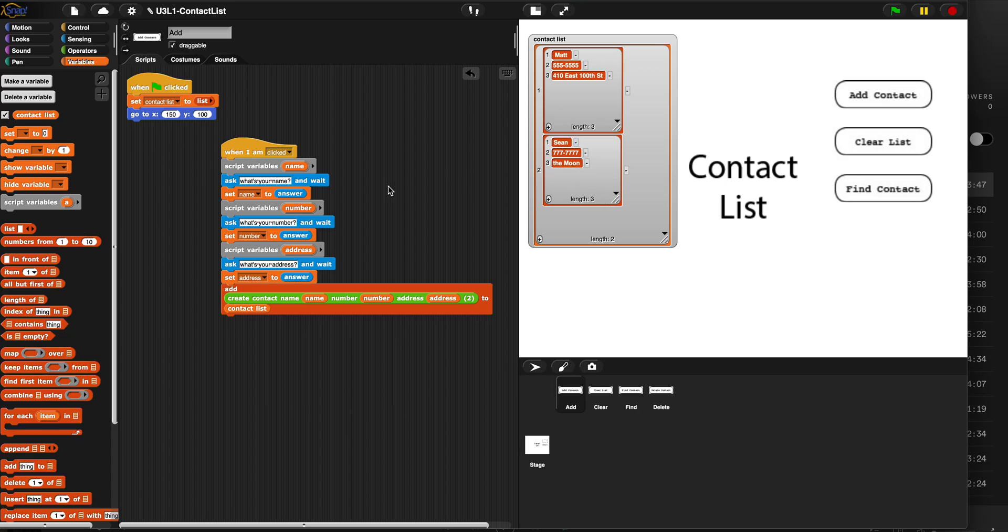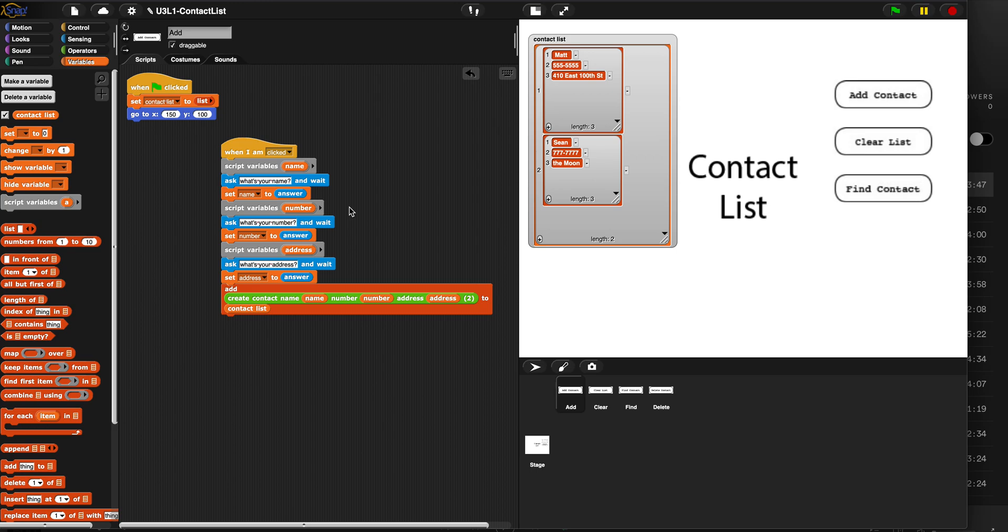All right folks, go ahead and try to build this algorithm. You can always replay this video, rewind it, and go for it. Make sure you save this and turn it in. This is step two of the contact list. We're coding the add contact button. All right, see you next time.